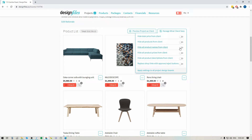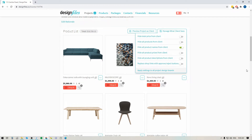So maybe I want to hide the product names for my client so they can't take that name, Google it, and try to source it somewhere else. I might also want to replace the shop links with approve and reject buttons.